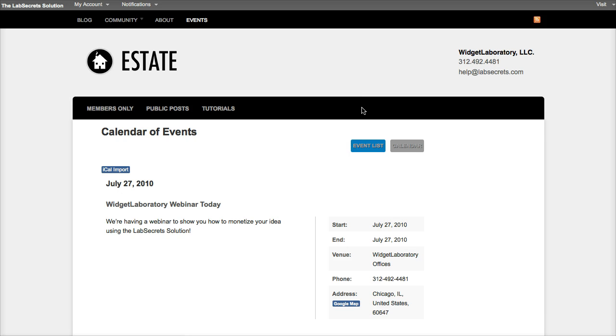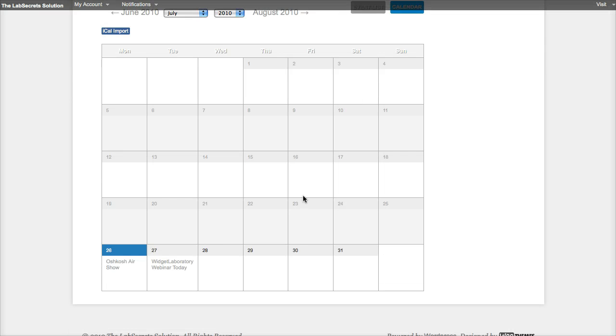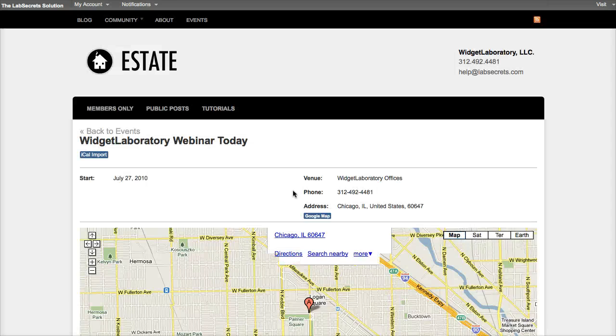But going back to the calendar view I want to point out a couple things. First of all, down here we've got a new event, the Widget Laboratory Webinar. This is just a sample post that I'm going to show you in a second.